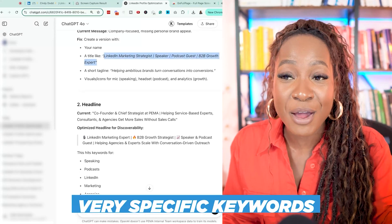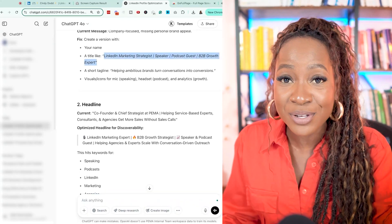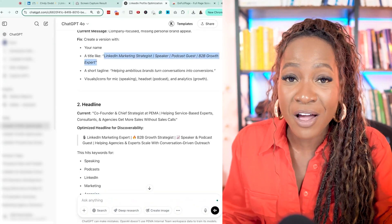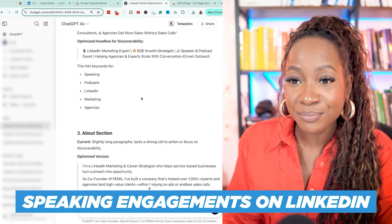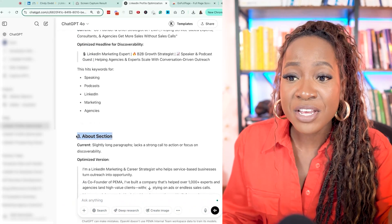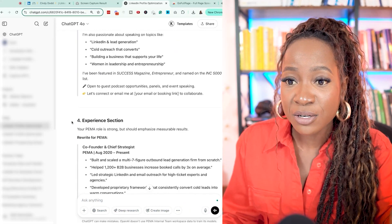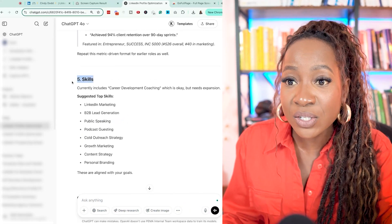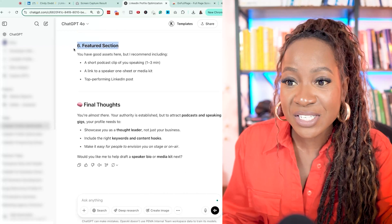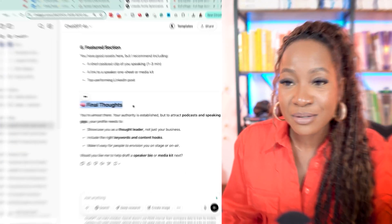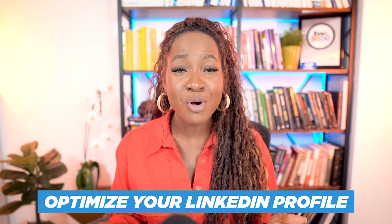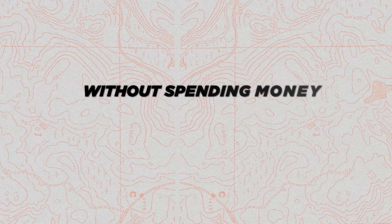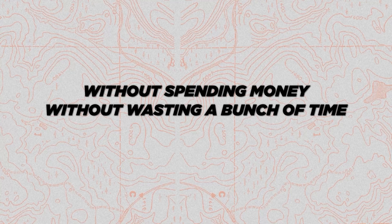I can see it's given me very specific keywords to insert if I want to be found for speaking engagements on LinkedIn. It's broken down the headline, the about section, experience section, skills, featured section, and final thoughts. This is a game changer. And that is the exact prompt you can use to optimize your LinkedIn profile in under 10 minutes without spending money and without wasting a bunch of time.